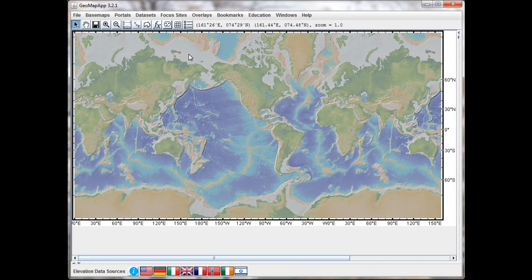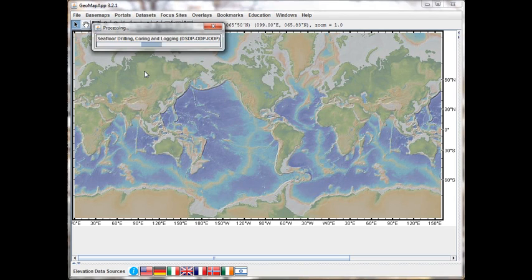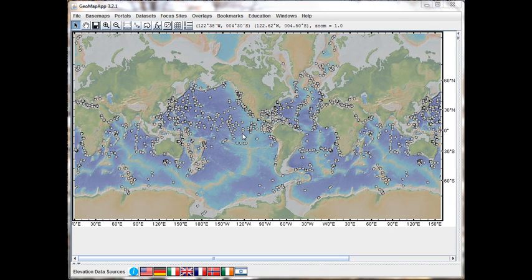To load the ocean floor drilling interface, we go to the portals menu and select ocean floor drilling. When the interface has been loaded, two things appear. One is in the map window we see grey circles that represent the location of the drill holes, and a second window appears that contains information on each of the drill holes. Here are the information records for each of the holes.